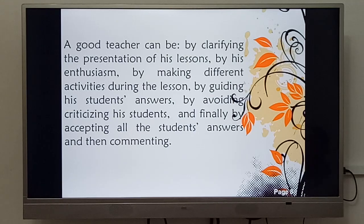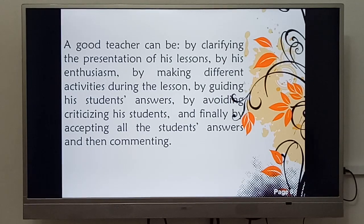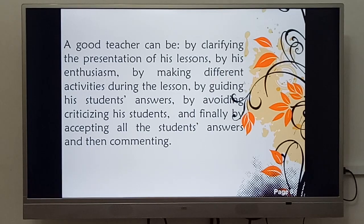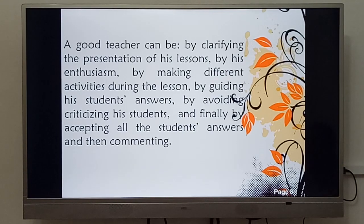A good teacher can be identified by: clarifying the presentation of lessons with enthusiasm, making different activities during the lesson, guiding students' answers, avoiding criticizing students, and finally by accepting all students' answers and then commenting.